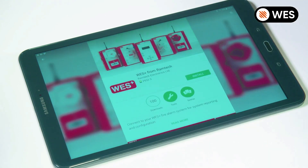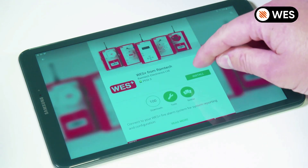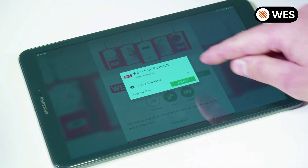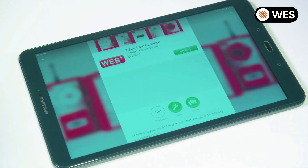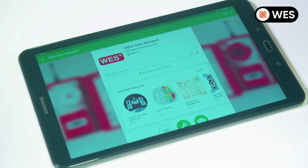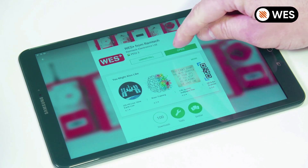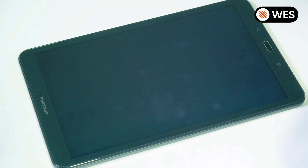We will install the app onto the tablet. Now the app is installed, let's open it up.